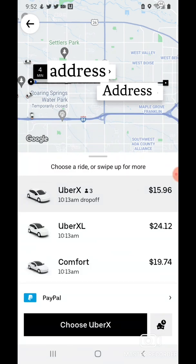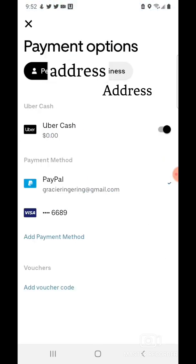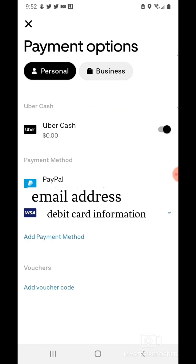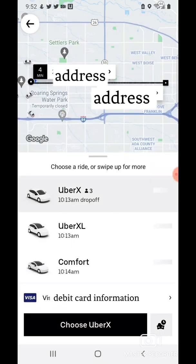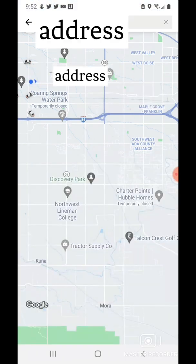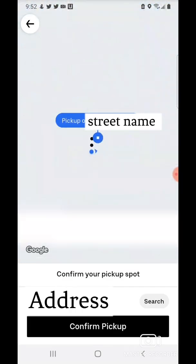Then I'll tap on the little arrow on the bottom right-hand corner, and I'm going to select my card. Then I'll tap Choose UberX.